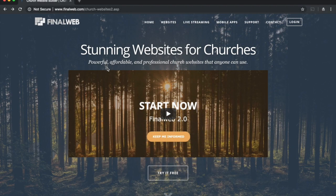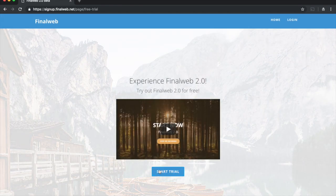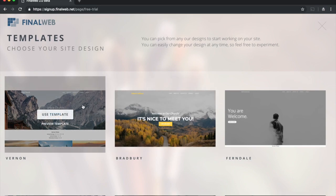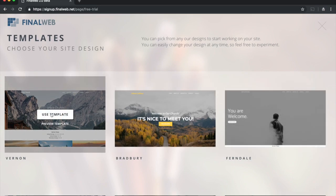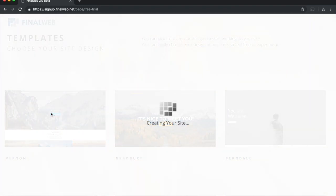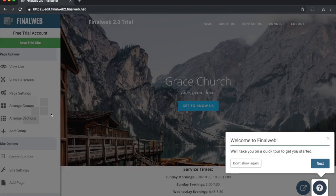Today we're going to look at how to build a church website in a matter of minutes. To start, we'll go to www.finalweb.com and click the bottom option that says 'Try It Free.' After clicking that, I'll click 'Start Trial' and choose from a set of templates. I'm going to choose the top left template, and the system will go ahead and build a website to start working with right away.